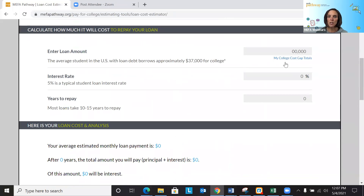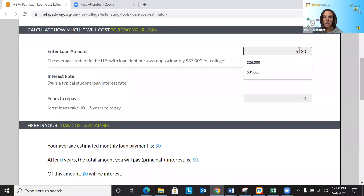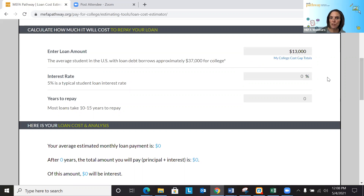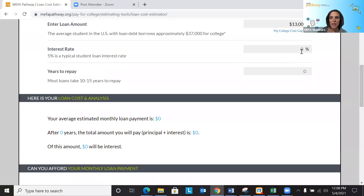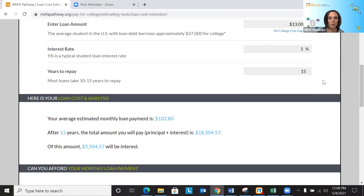The student can link right to those cost gap totals from the loan cost estimator tool. Let's plug in $13,000 as a rough four-year total. You want to make sure your student is aware that if they're going to a community college or two-year program they enter two years, since many students don't realize they'll need to multiply the cost gap by how many years they're attending. So for four years we're looking at $13,000. The system shows the typical student loan interest rate is 5%. Let's plug in 15 years to repay. The system calculates the estimated monthly loan payment as just over $100. After 15 years — and this is where discussions about principal and interest come in — having taken out a loan for $13,000, the student ends up paying a little over $18,500, meaning just over $5,500 of that is interest above and beyond the $13,000.